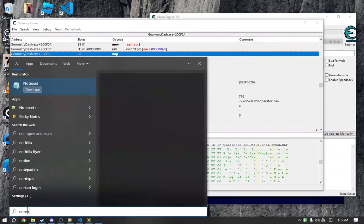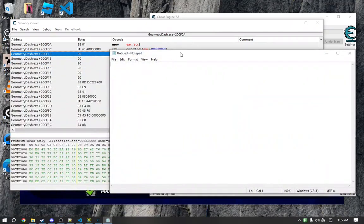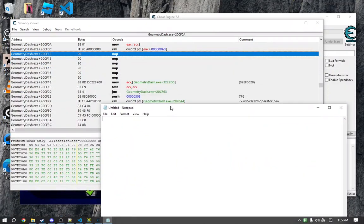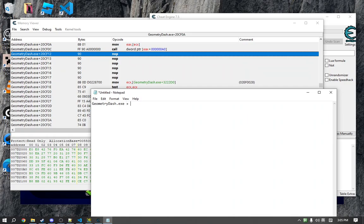So we are going to open up a notepad document to store this information. The address of this is 20cf12, and the amount of bytes we are going to replace is 6.